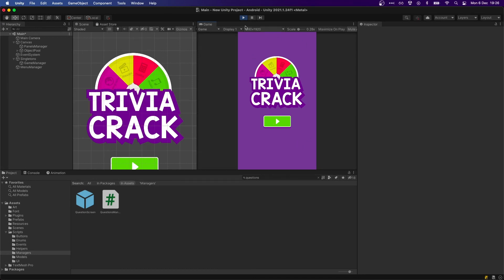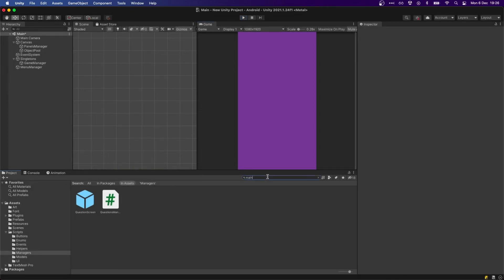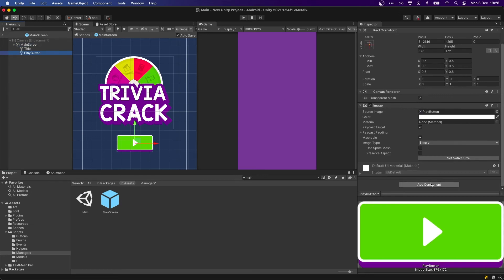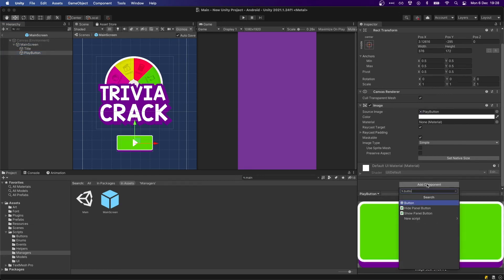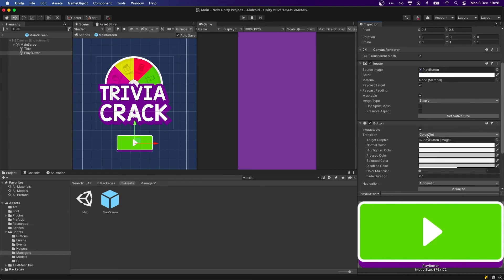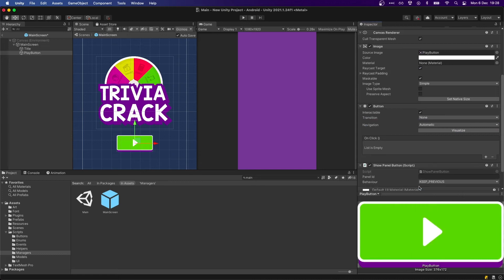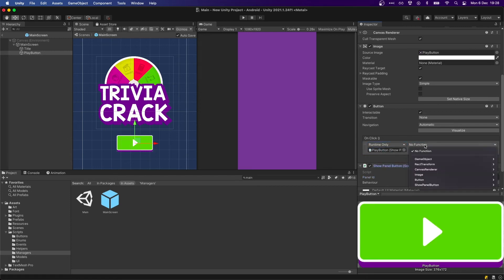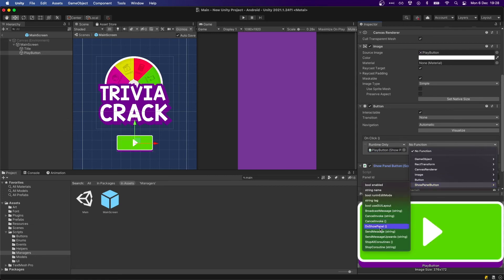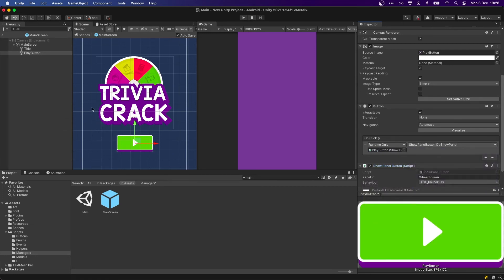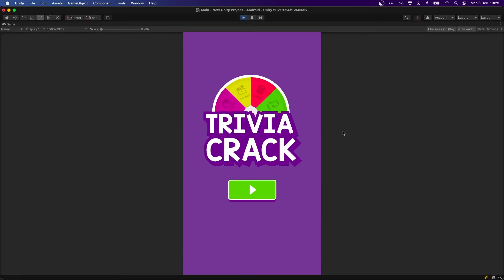Now that we have our main menu, after pressing play we want to go to the category wheel. Let's open our main screen — on the play button we're going to add a Button component, remove the transition, and add a Show Panel Button. We want to hide the previous one, so when pressed it hides this panel and shows the wheel screen. In the action list we drag and drop here and select Show Panel.